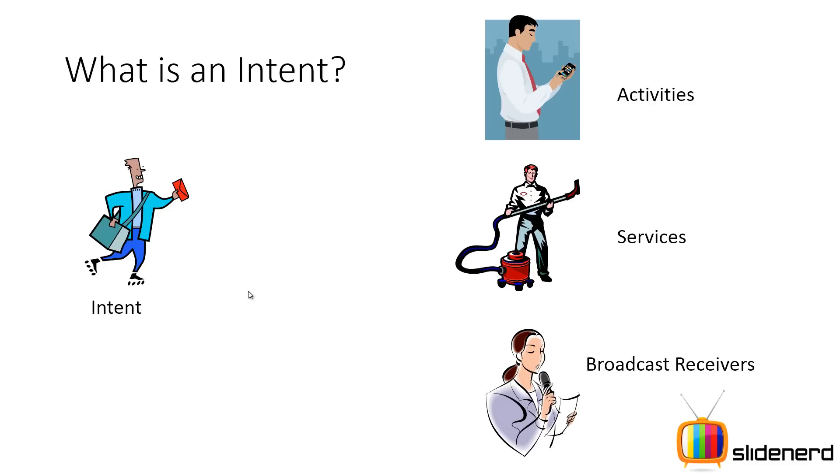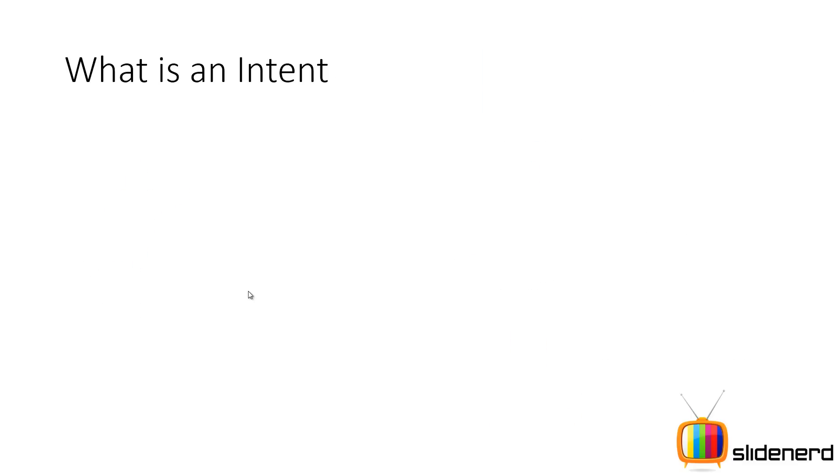And then you have this guy called an intent. Now intent is very complex term, but it's a very simple meaning. If you guys see, it's nothing but a messenger that responds to messages. So let me go ahead and talk about intents.